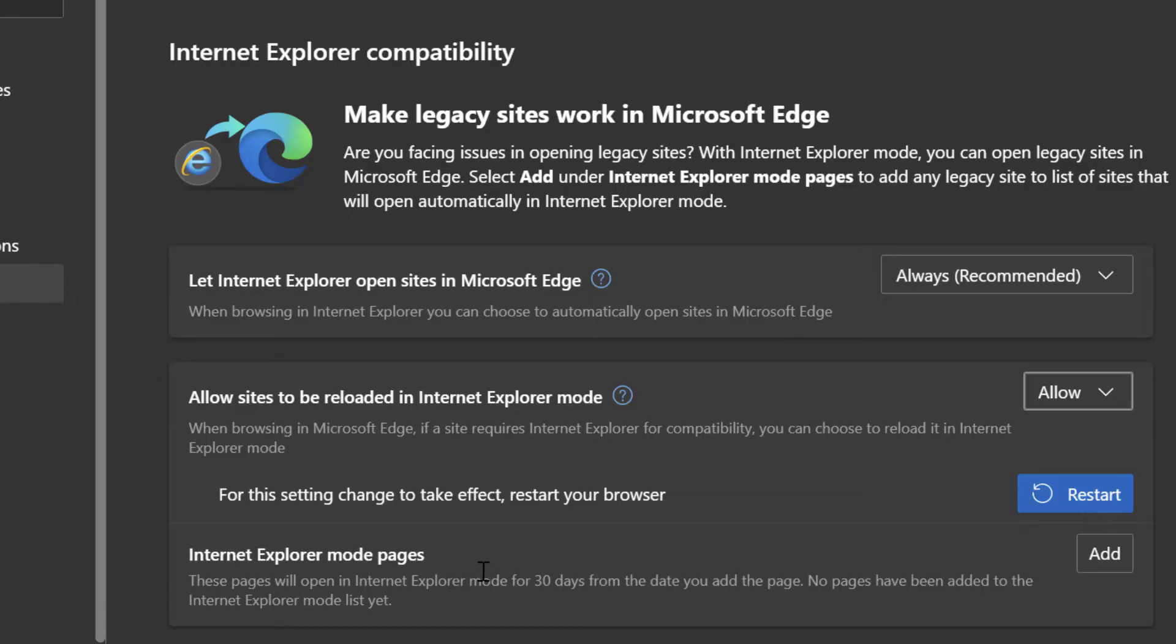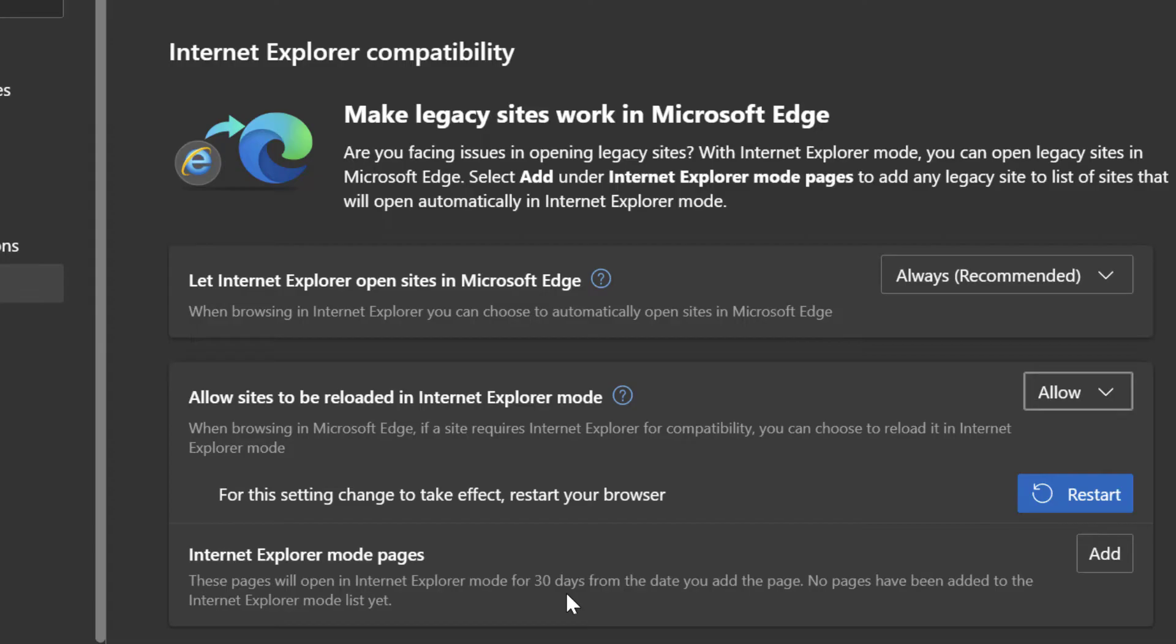...is you can actually go ahead and set up certain websites to always open in Internet Explorer mode. And you'll see that this text says it can only be done 30 days at a time. So you can add a page and then for the next 30 days, you'll be able to just automatically navigate to that site or page in Edge. And it's automatically going to open in Internet Explorer mode.